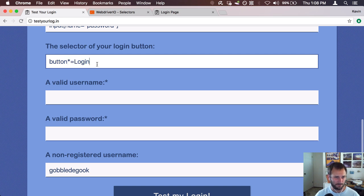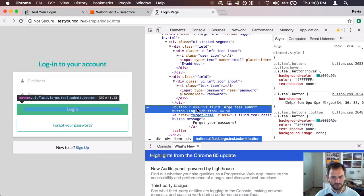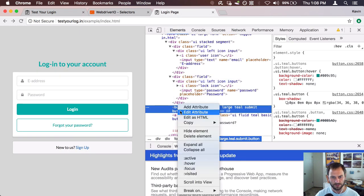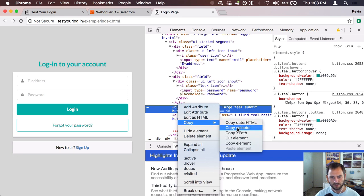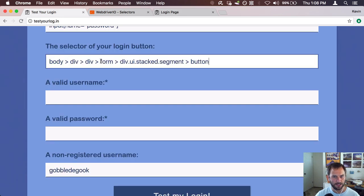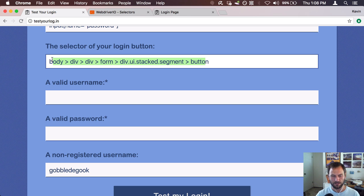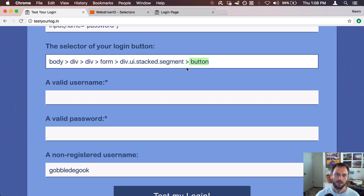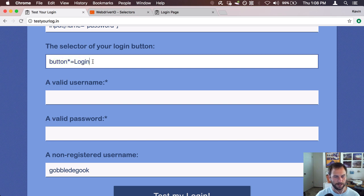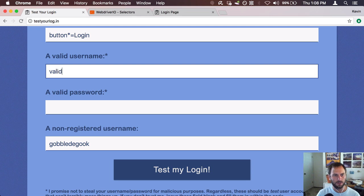Using contains could be an issue if you have another button that says something like 'login to our other site', so you do want to be more specific when needed. You can always right-click and use 'Copy Selector', which builds the least specific but unique selector possible — one that only matches a single element on the page. That's a pretty long selector though, so I'm just going to go with 'button *= login'.